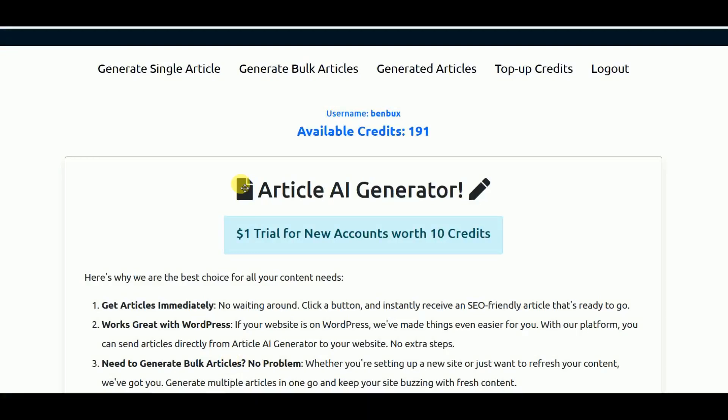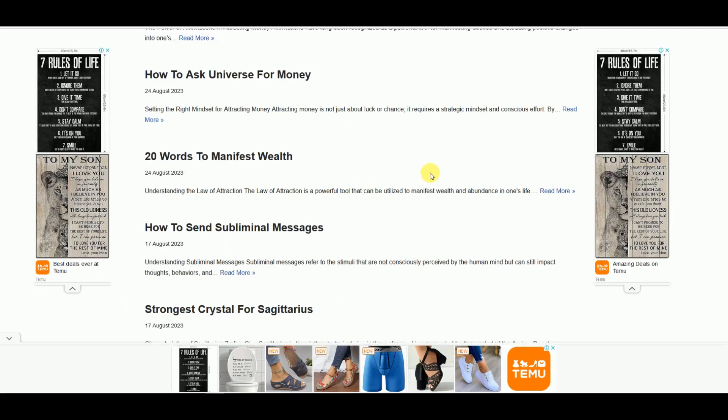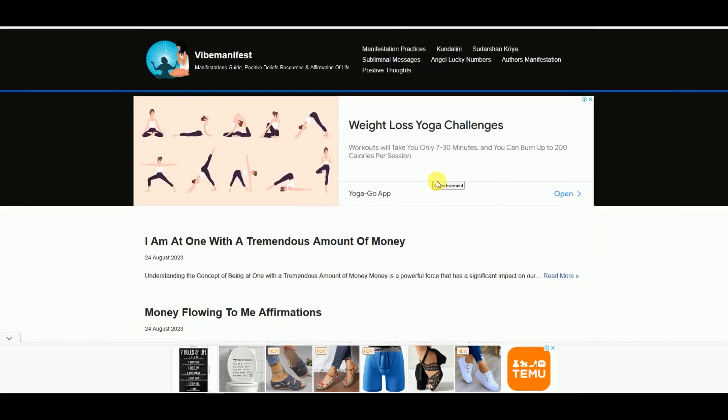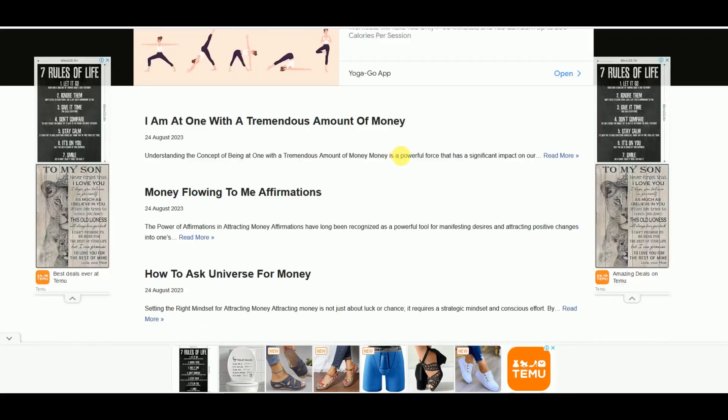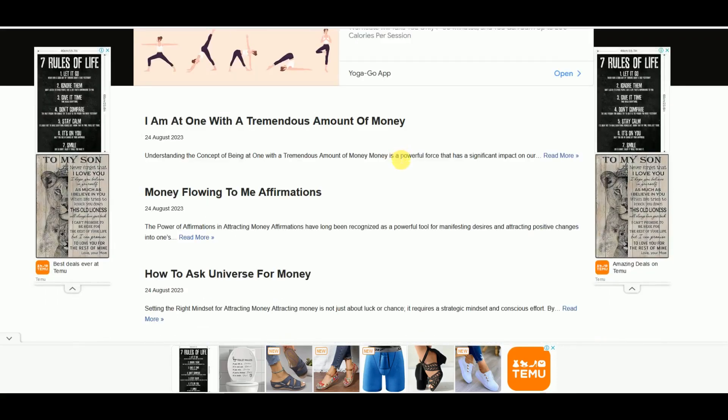Hi everyone, in this video I'm going to quickly show you how we can set up a new blog using this Article AI Generator. As you can see, I have a few blogs already open, one of them is my manifestation blog.